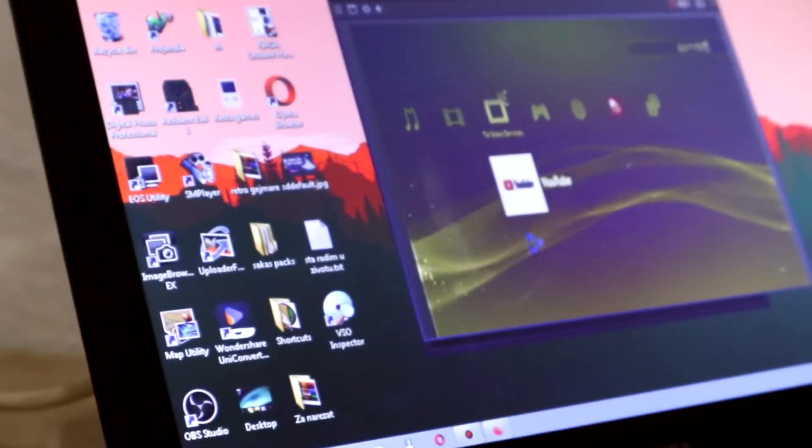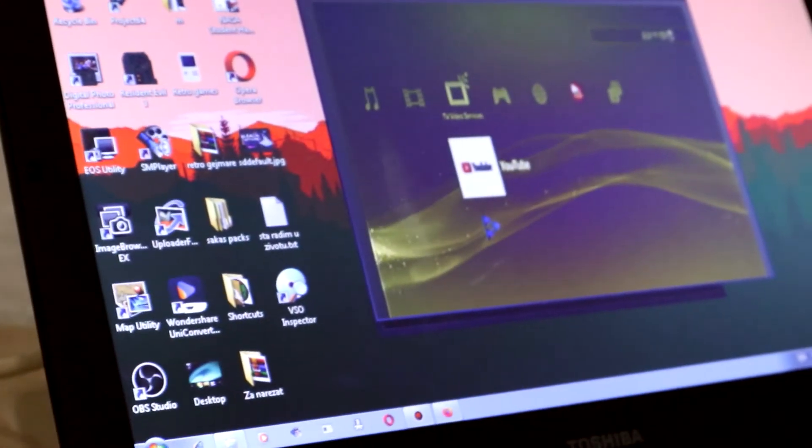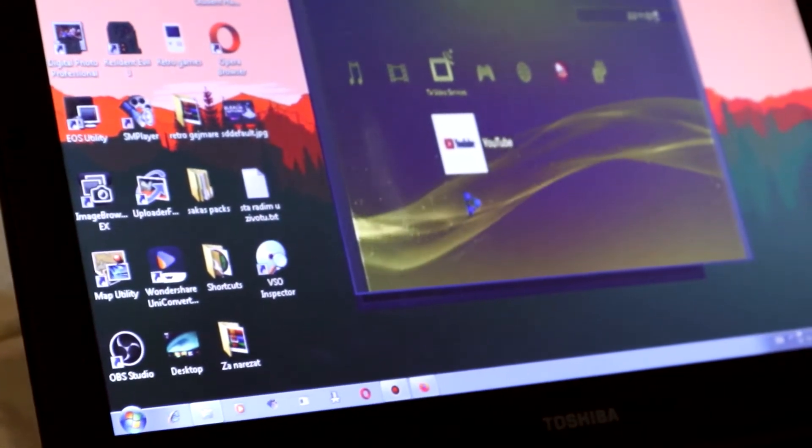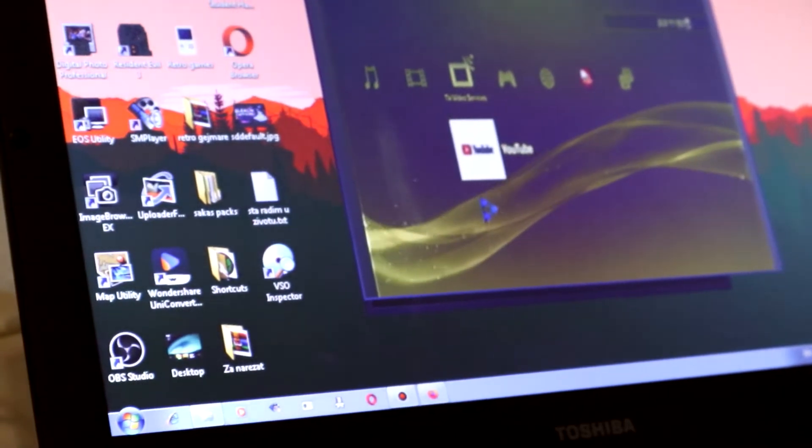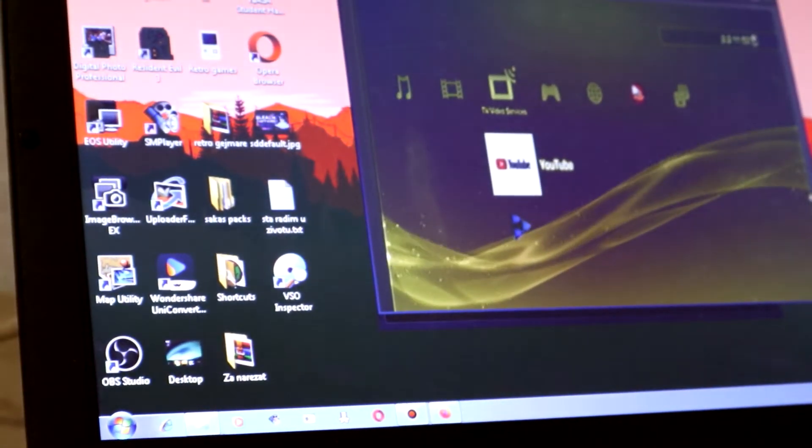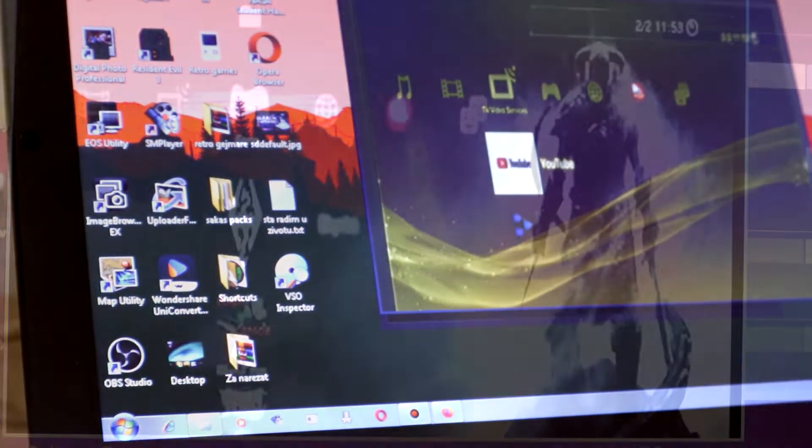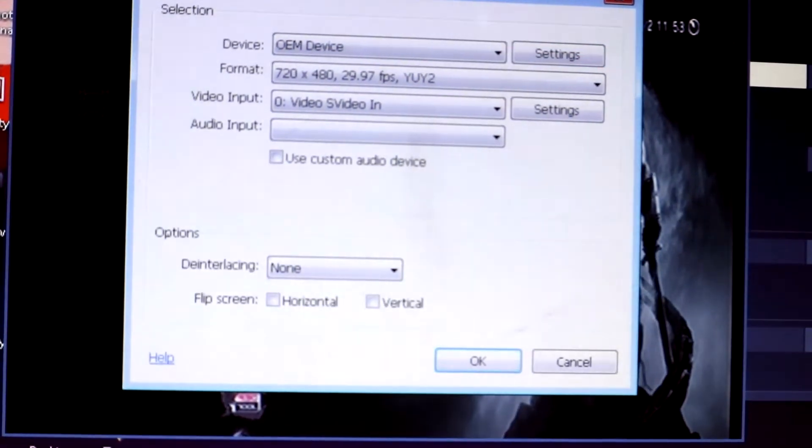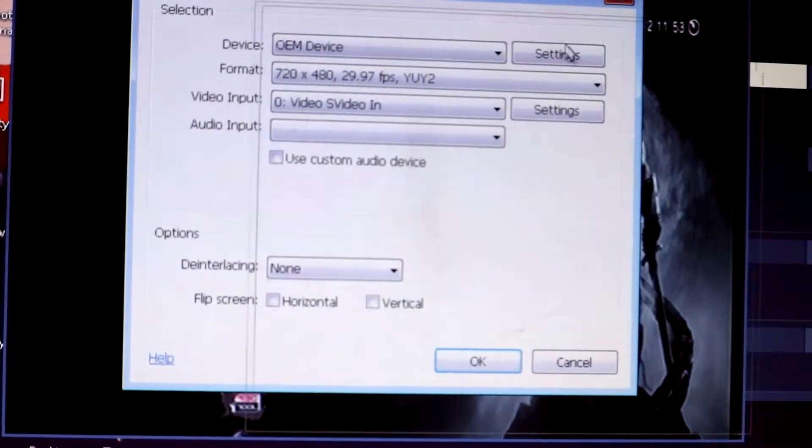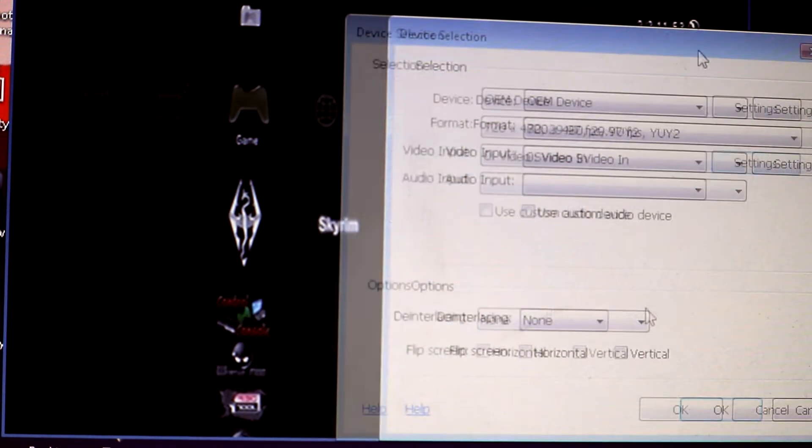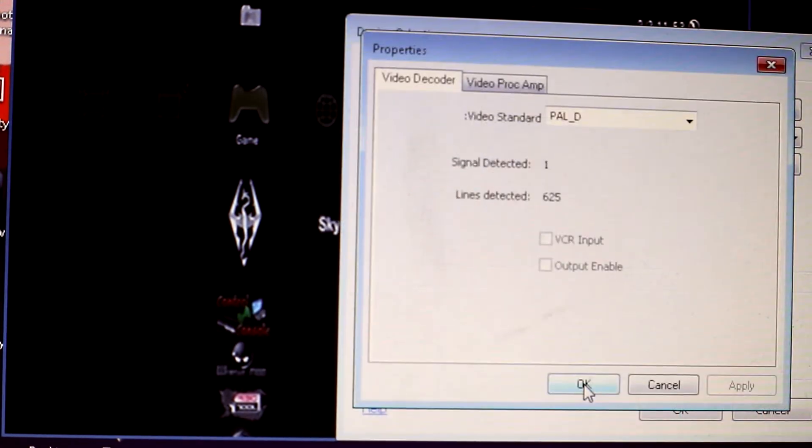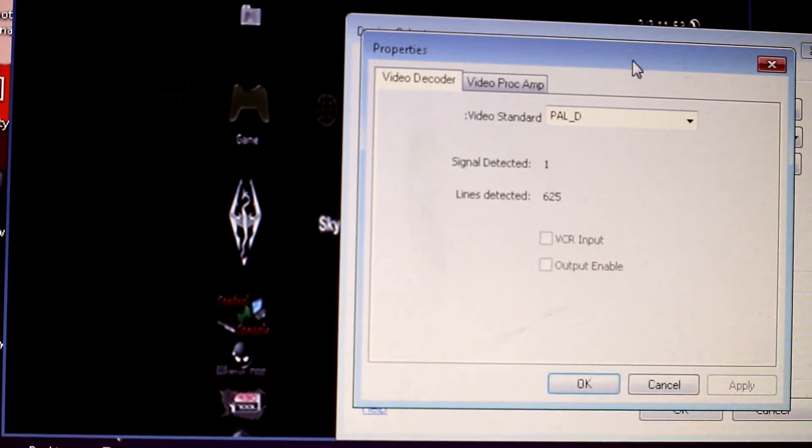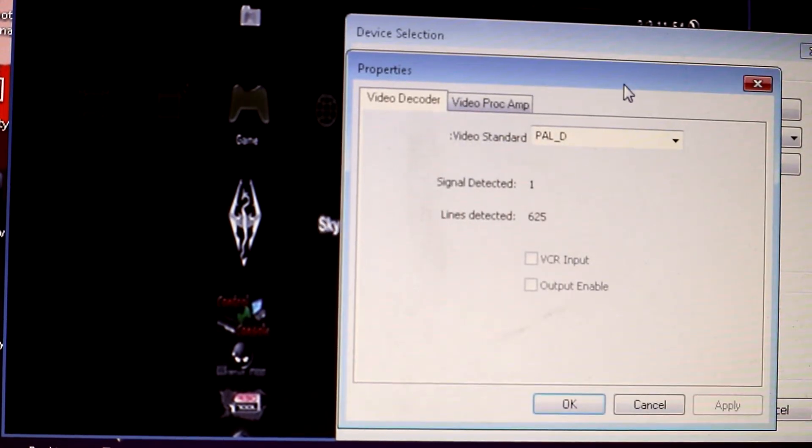And of course, any signal that has any issues, interferences, is in black and white, or isn't showing correct colors, is the wrong type of signal. So, Bandicam has the option to open up Device Selection Window, and then under Device, I choose OEM Device, and I press the Settings button. This will open up the properties.